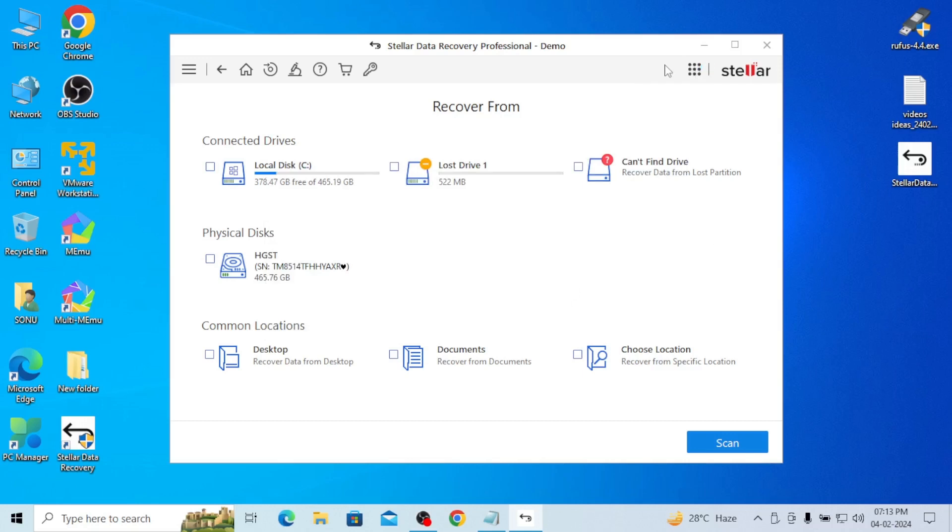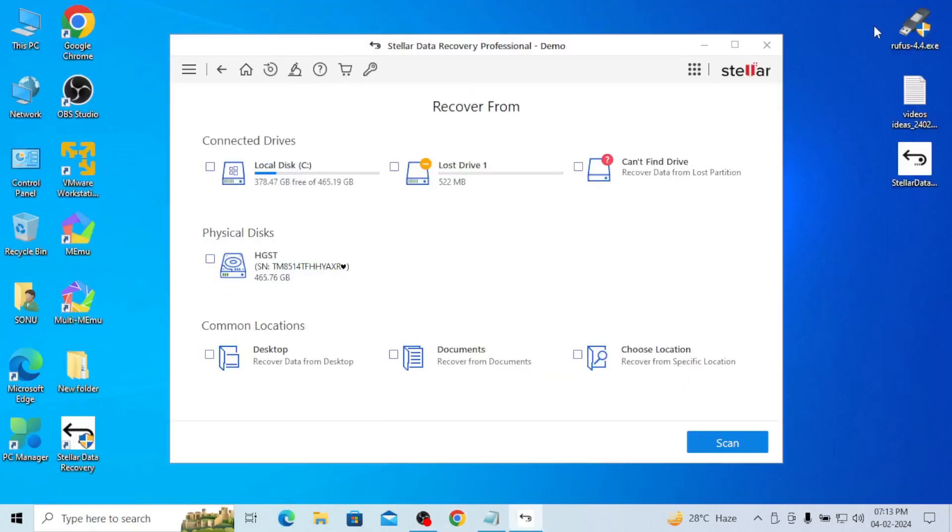Physical disk is there, common location is there, go to lab service, create discovered drive, monitor drive. So whatever you have lost in your system, you can just get through this.